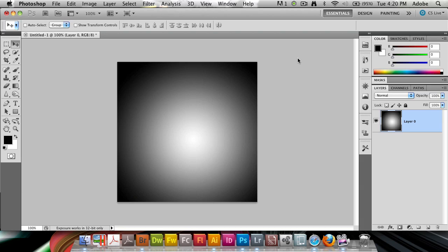The blend sliders inside of Photoshop are a really powerful tool to be able to blend based on what's showing on the layer.